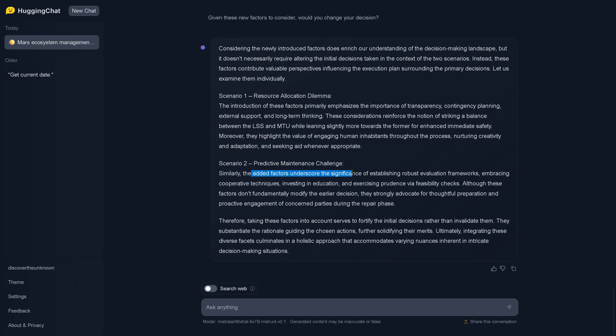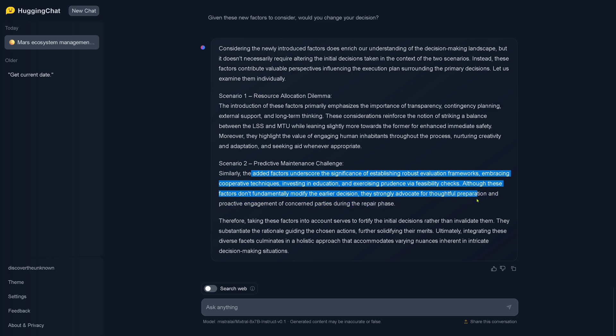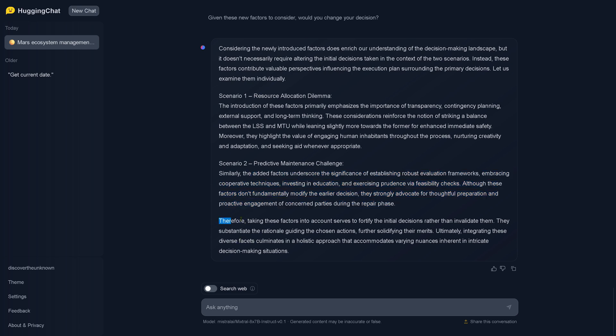Scenario two - the added factors underscore the significance of establishing robust evaluation frameworks if the chips of the AI fail. Embracing cooperative techniques, investing in education, and exercising prudence via feasibility checks. They don't immediately modify the early decisions. They strongly advocate for a thoughtful preparation and proactive engagement of concerned parties during the repair phase. Integrate them, let's have a common goal.